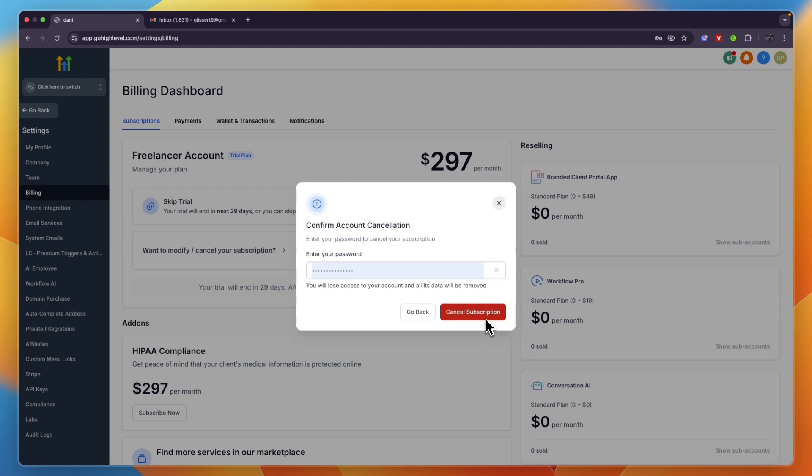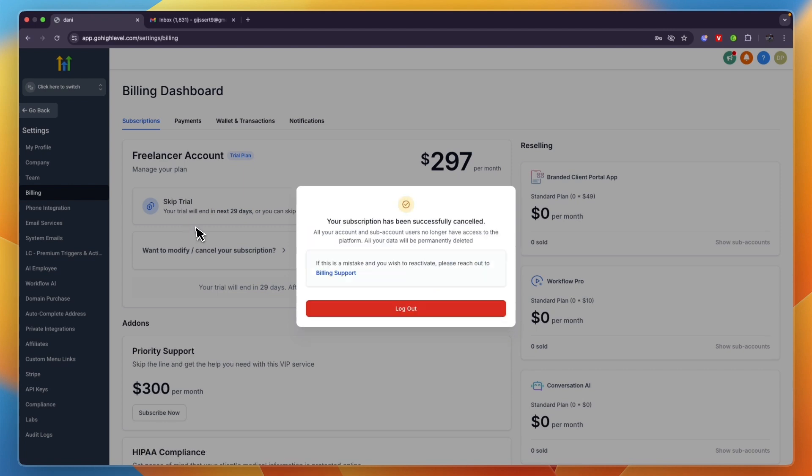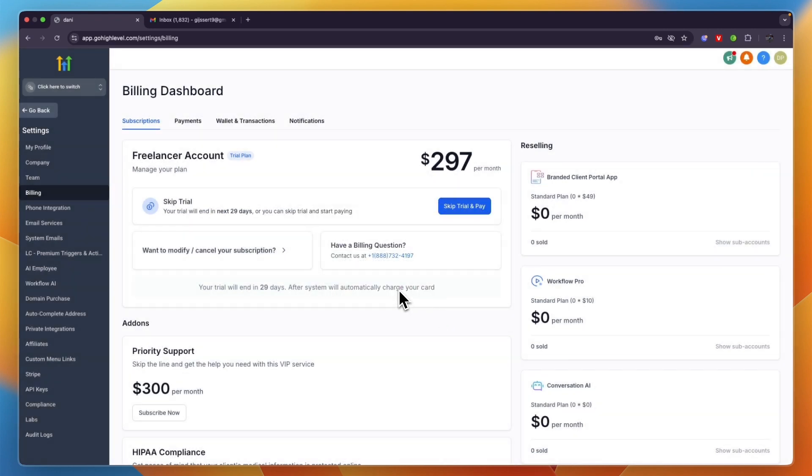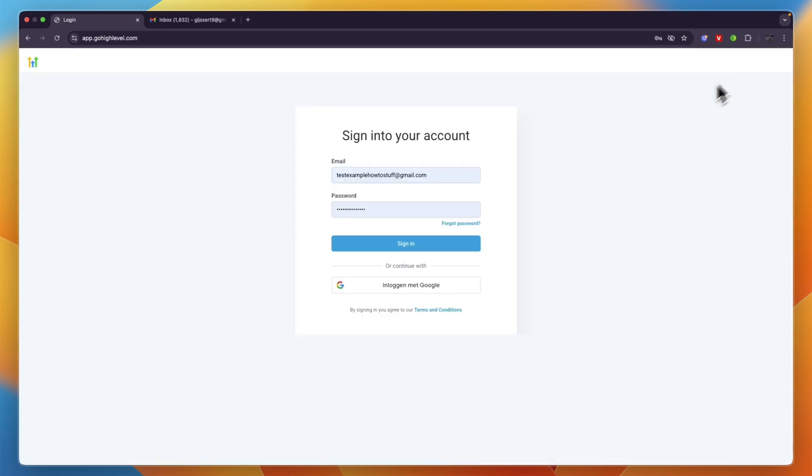Then click Submit and add your password, then click Cancel Subscription. So then you'll see 'Your subscription has been successfully cancelled. All your account and sub-account users no longer have access to the platform.' So then click Log Out.